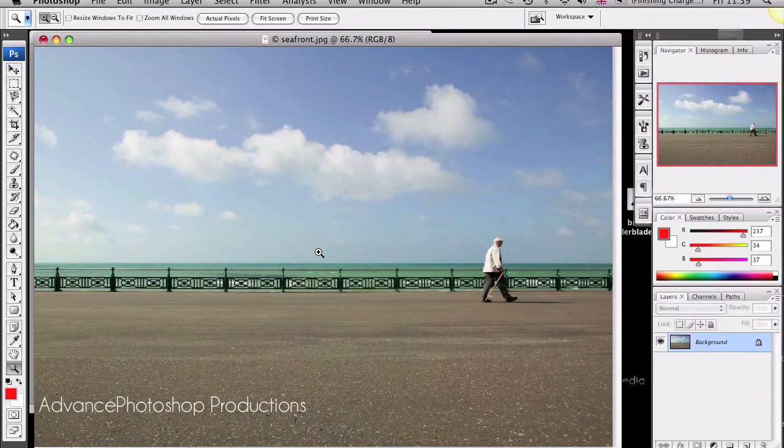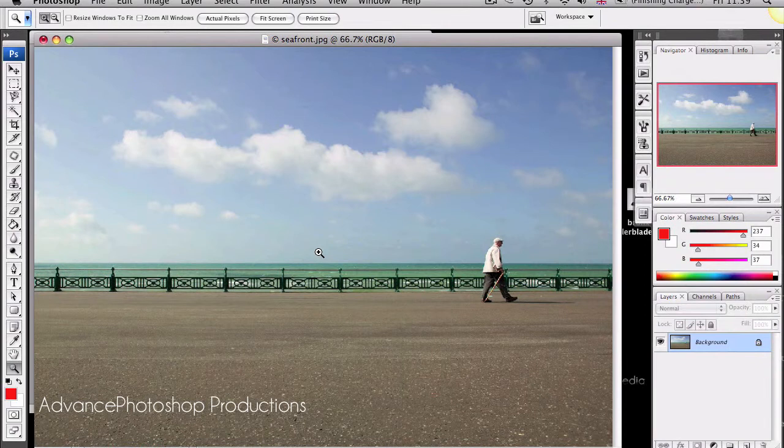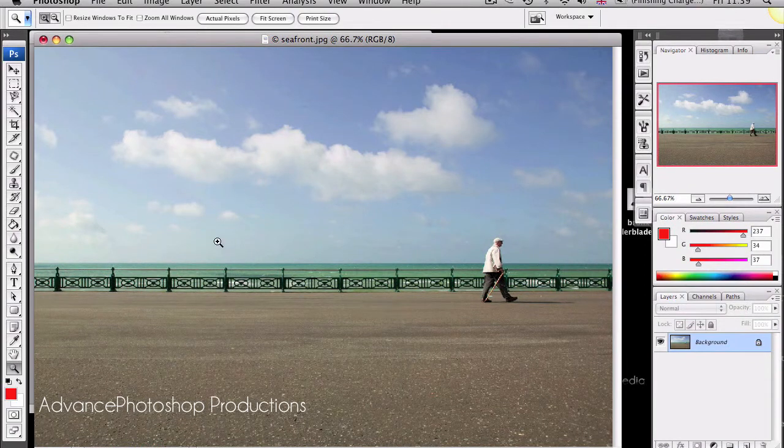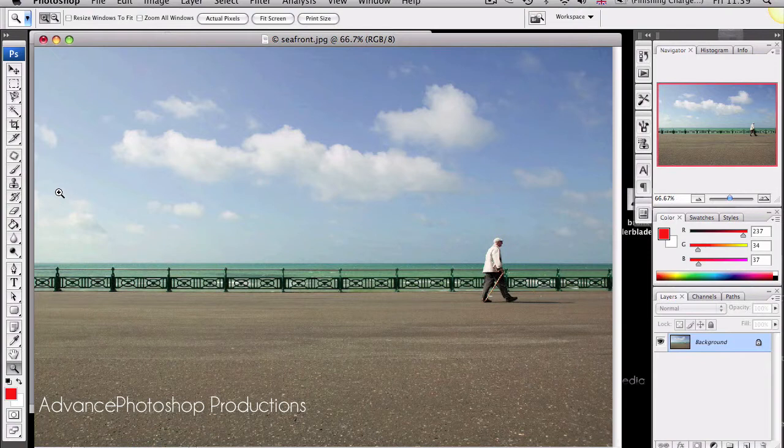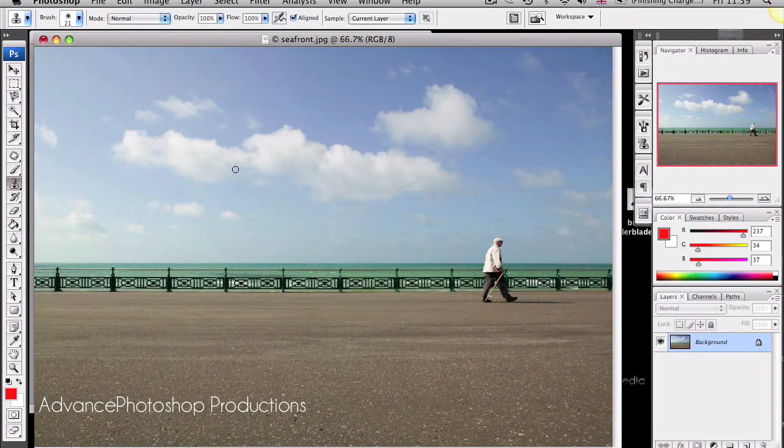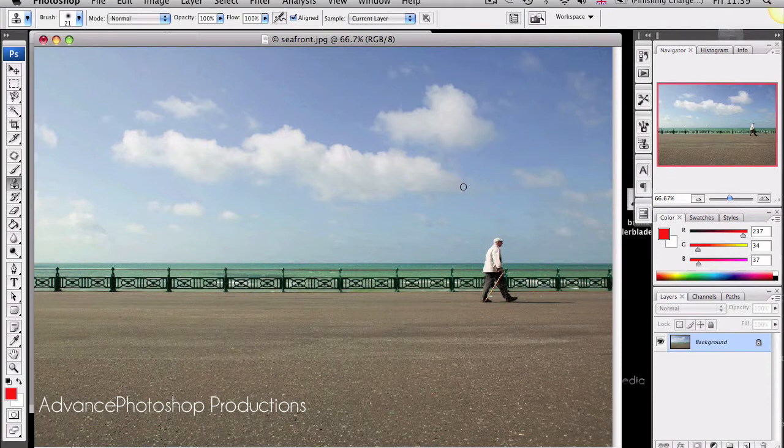Hey guys, welcome back. Today I'm going to be showing you two of my favorite tools in Photoshop. The first one we're going to be looking at is the Clone Stamp tool. The Clone Stamp tool is used to remove any unwanted objects or people from an image.